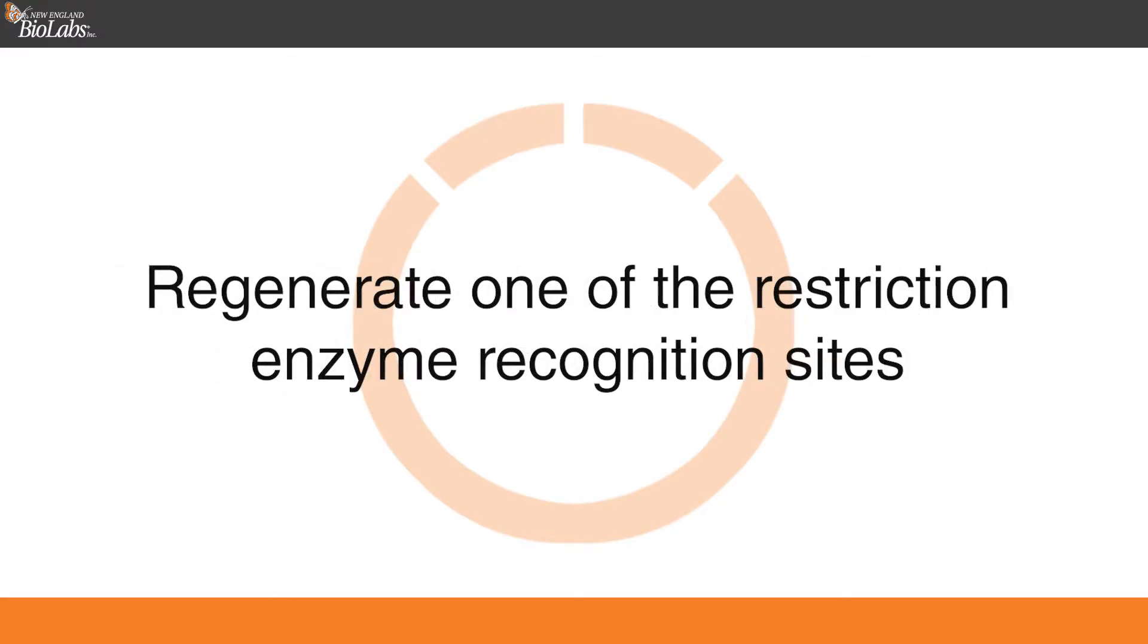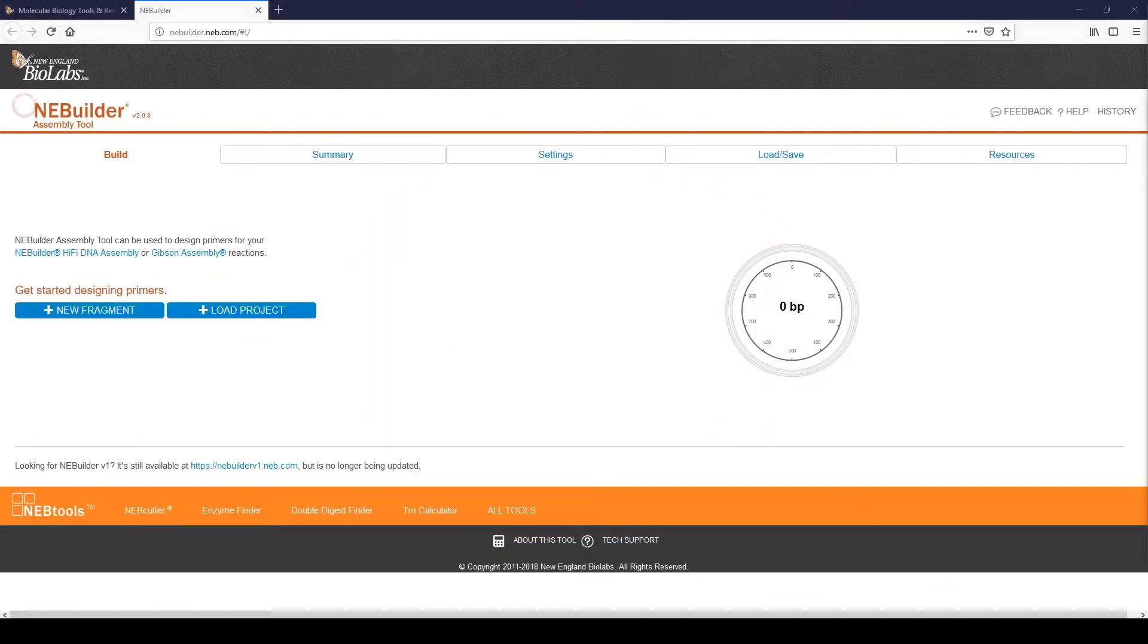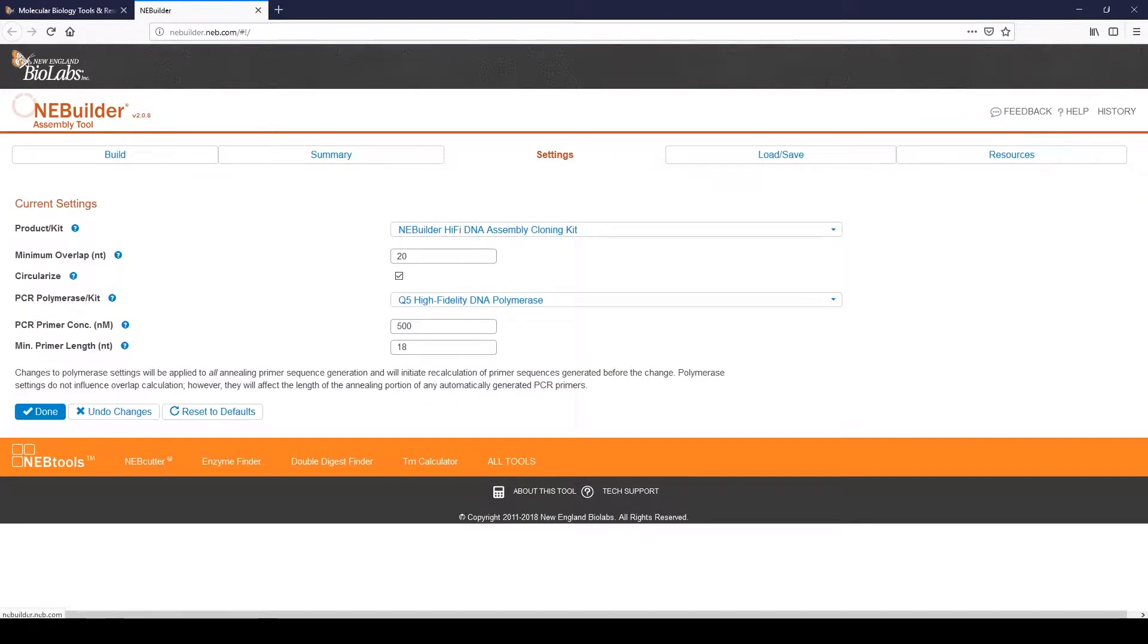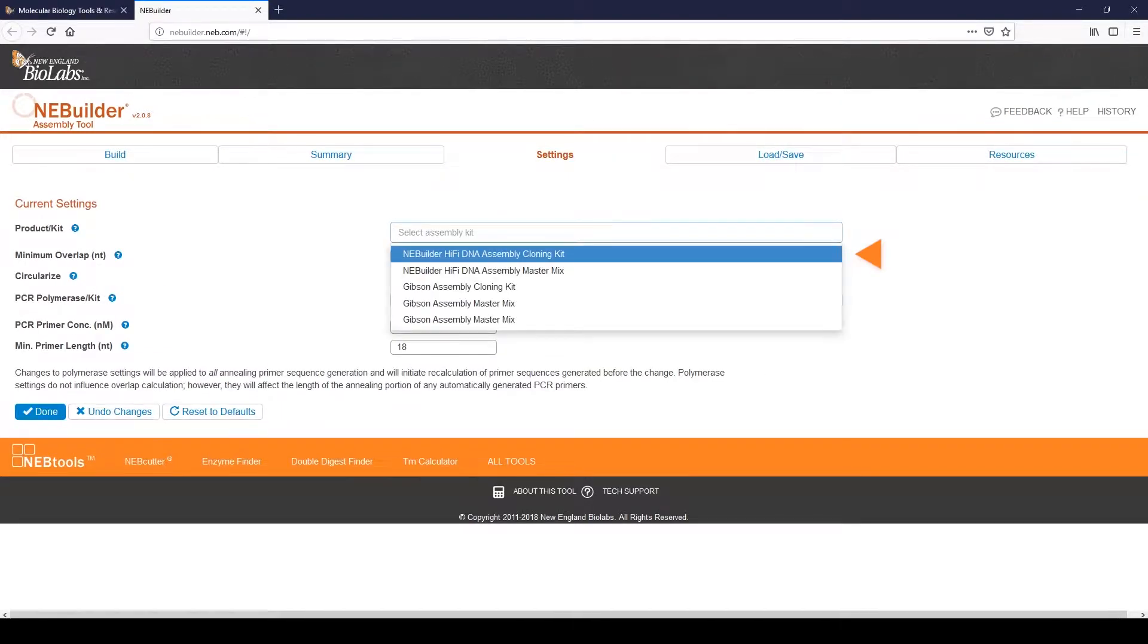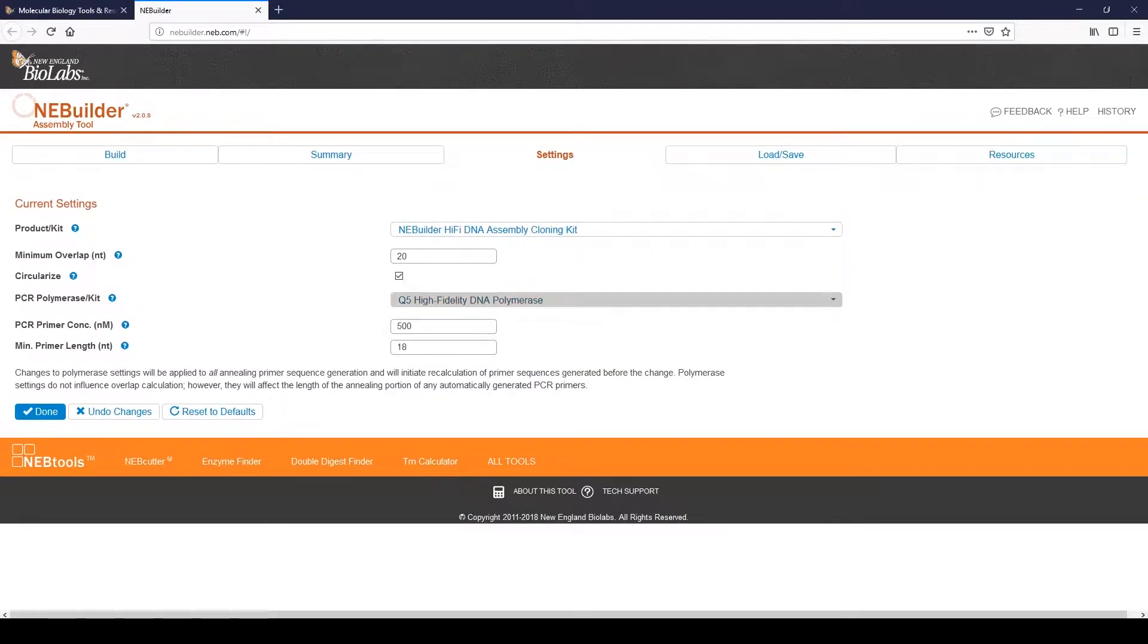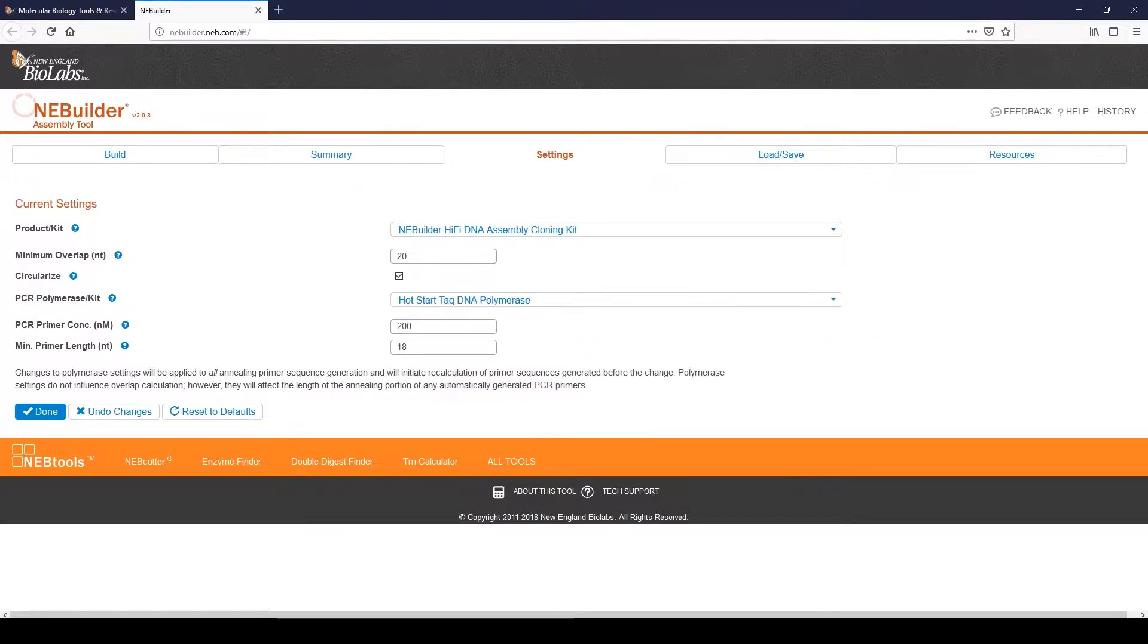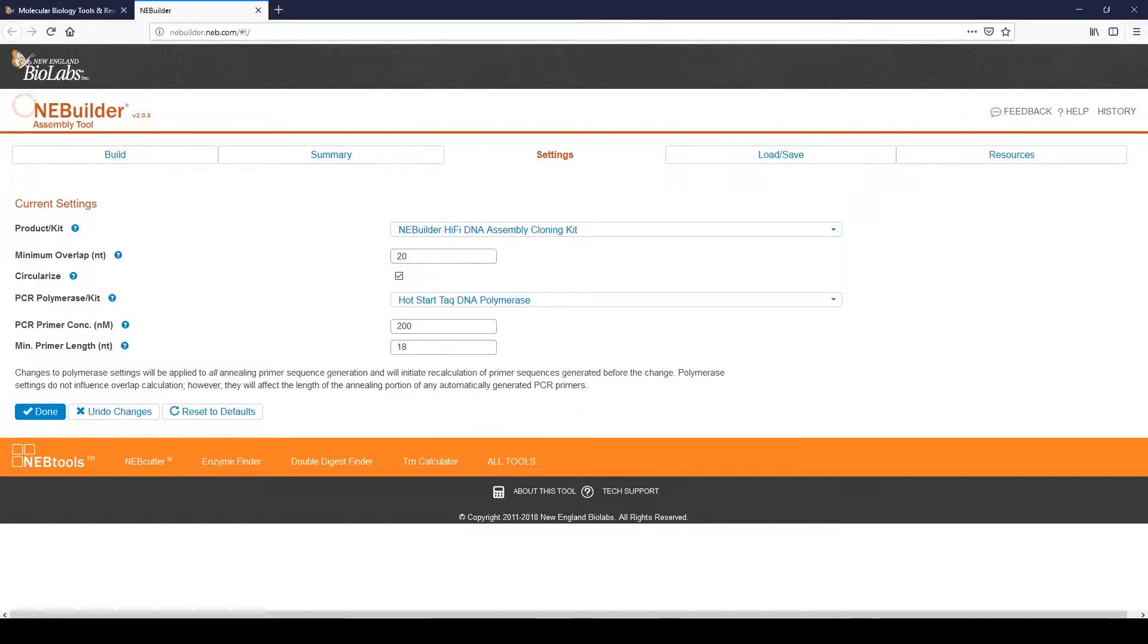We will also regenerate one of the restriction enzyme recognition sites. Begin by clicking on the Settings tab. Choose the assembly product and the PCR polymerase. The assembly can be linear or circular. We will be making a circular assembly product. Click Done.